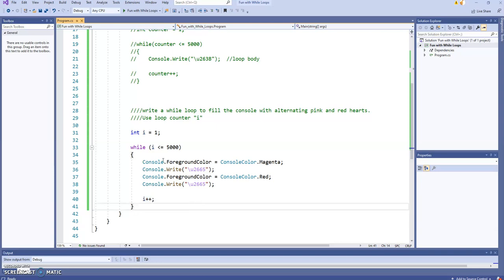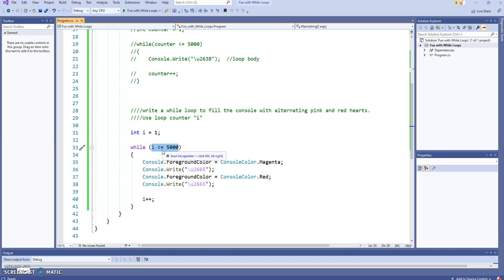So just to reiterate here, first time through the loop, I equals 1, right, because we started it at 1. Is I, is 1 less than or equal to 5,000? Yes, it is. We get a true, and we get 2 hearts.